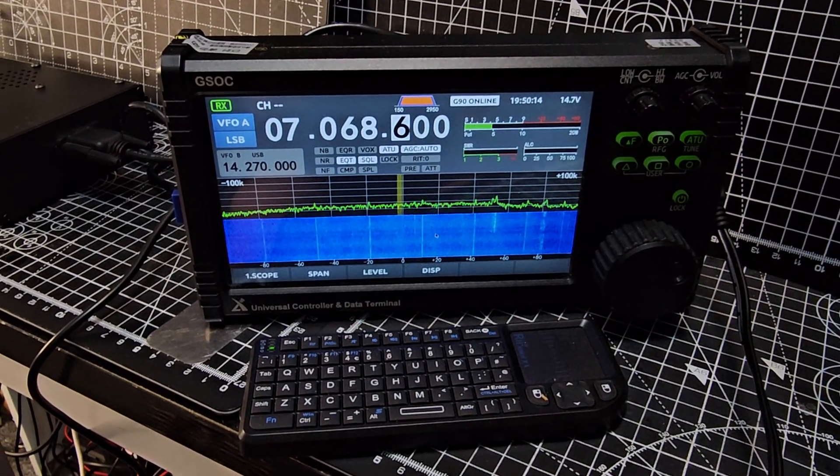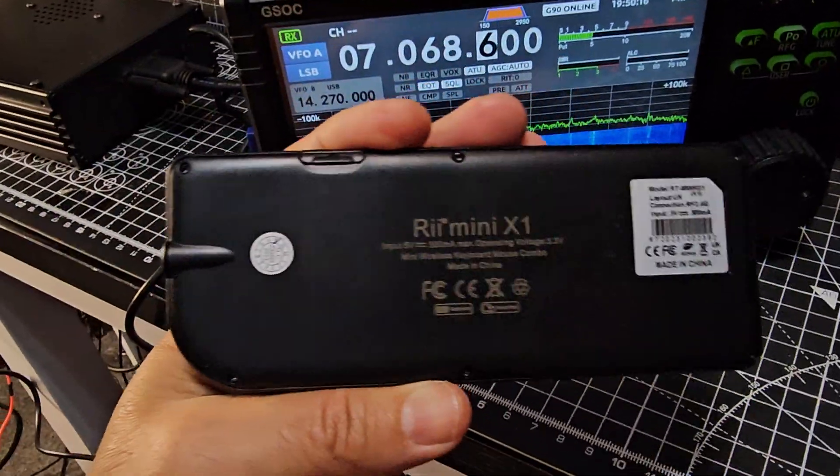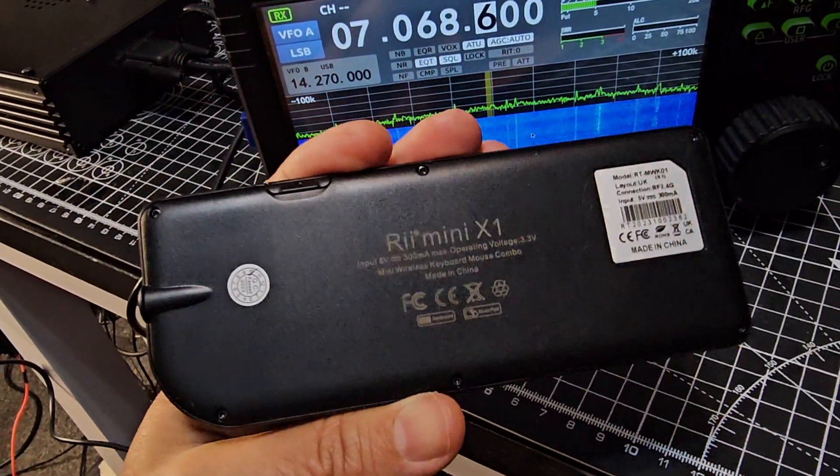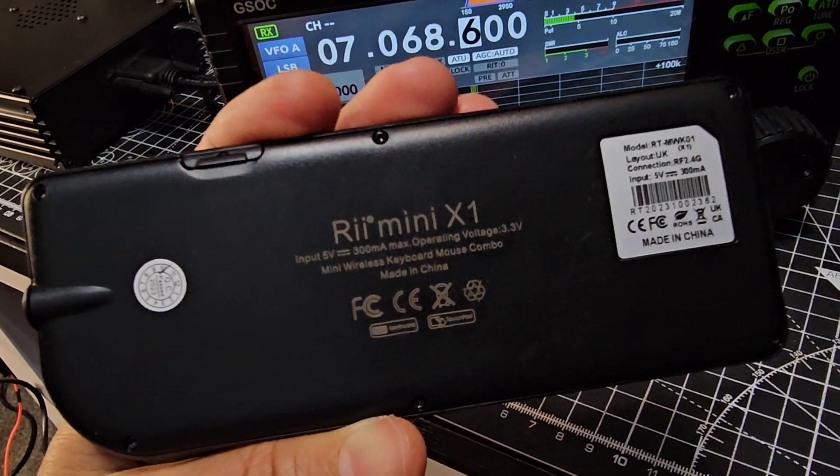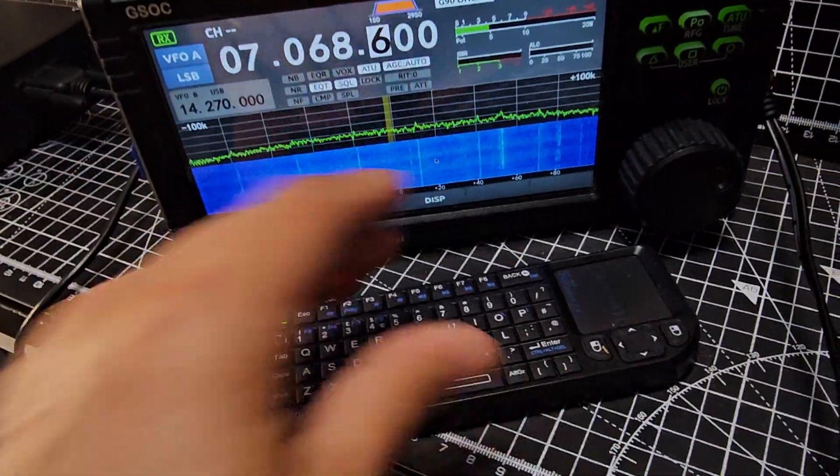The link for the keyboard will be in the description. 73.